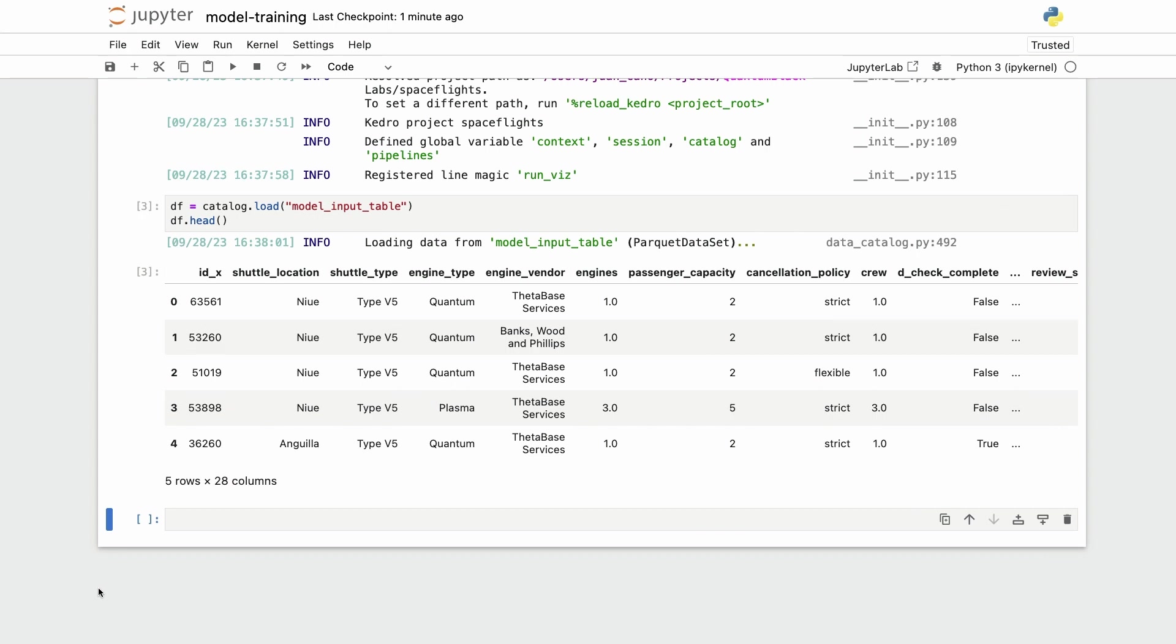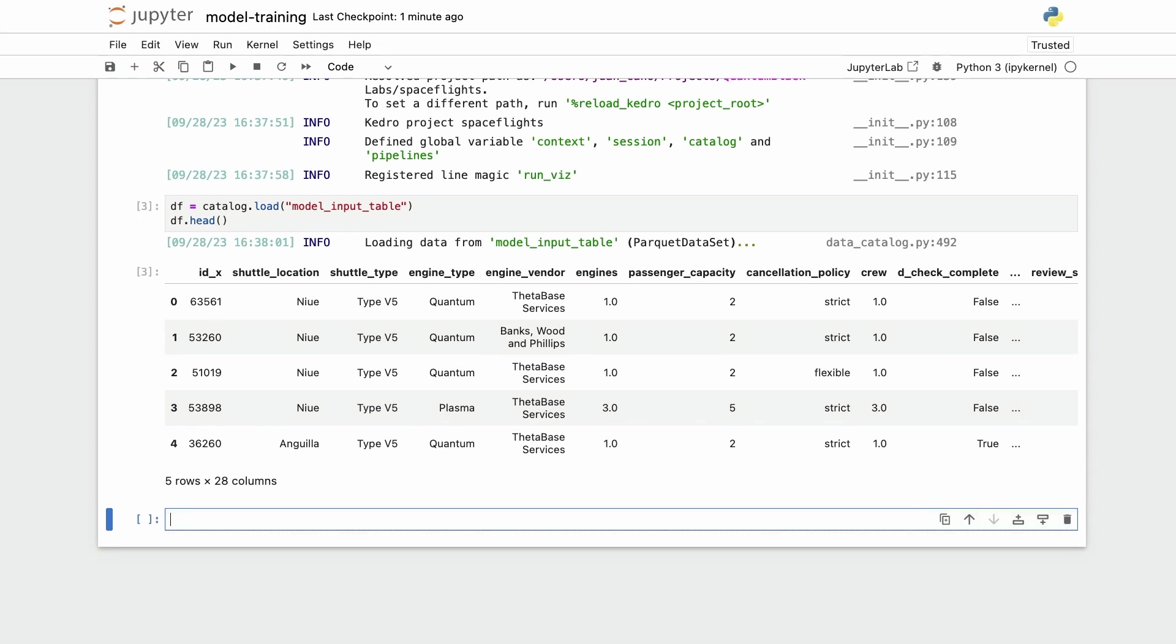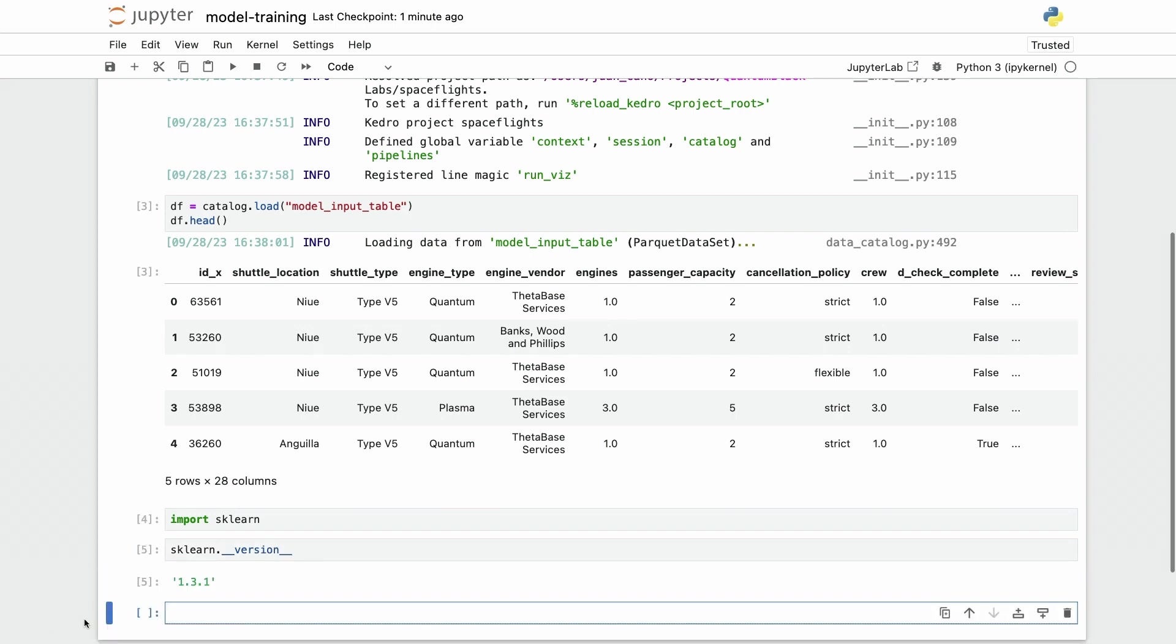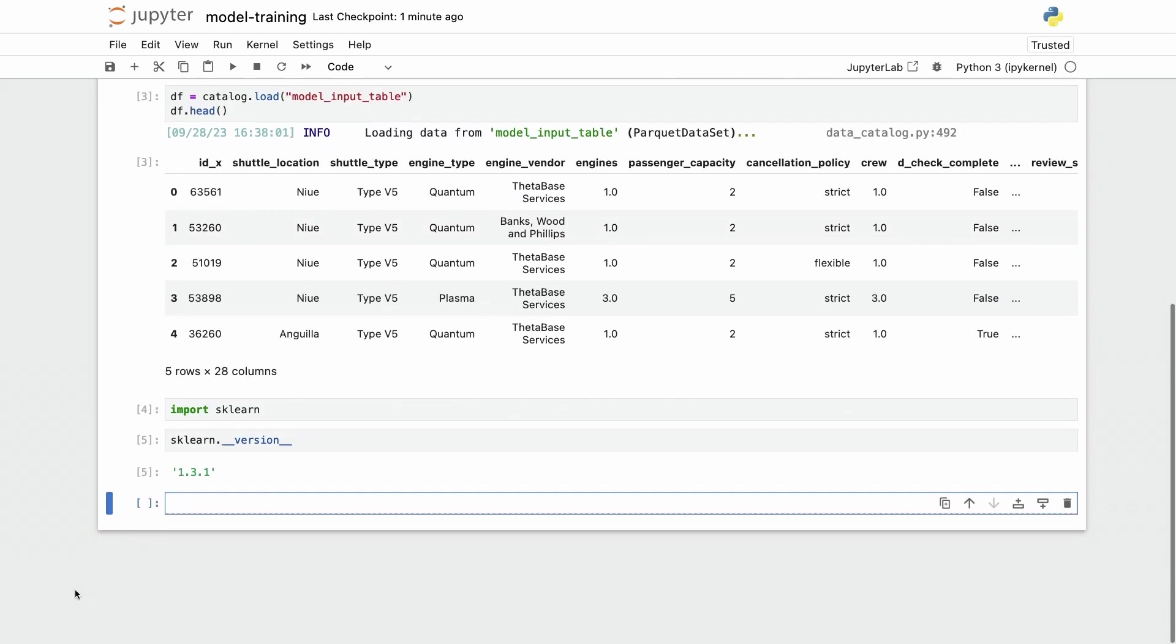As you can see this is my complete table with all the columns that I aggregated and so on. As is typical in a machine learning training process, I will need to split the data into my training set and my test set. For that let's first import scikit-learn just to check what version we have. This is version 1.3 which is the latest one at the time of recording.